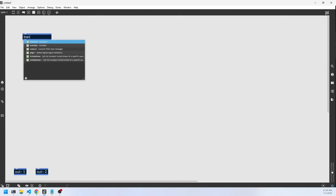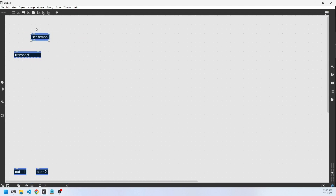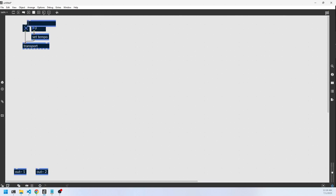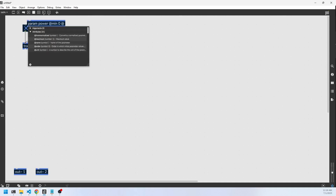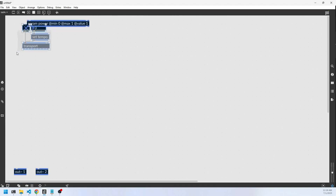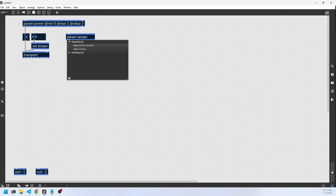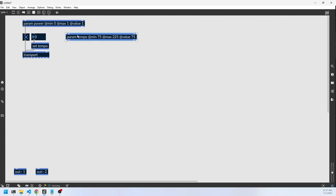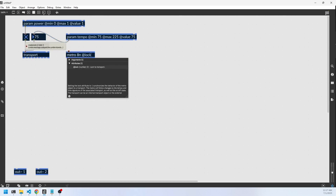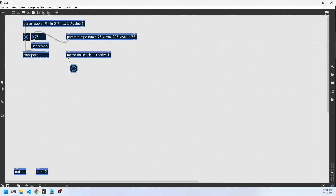We're going to create a transport and set the tempo using an integer box. We'll connect those up and have a toggle to turn the transport on and off, creating a parameter for that. Make sure you set the value to 1 so that it initializes on. We'll also create a parameter for our tempo, setting the min to 75 and the max to 225, with an initial value of 75. We'll create the metro and have it send a bang to the transport.